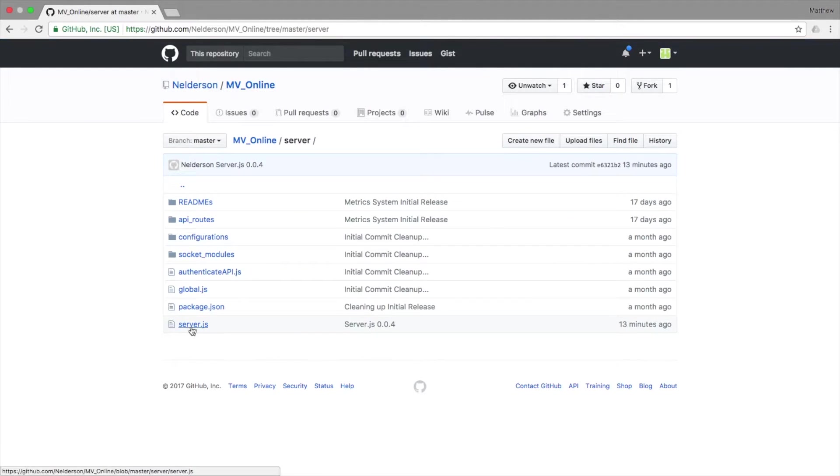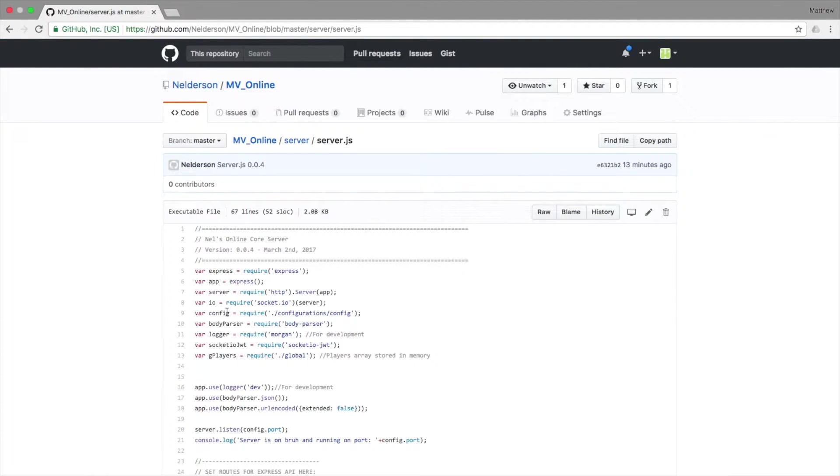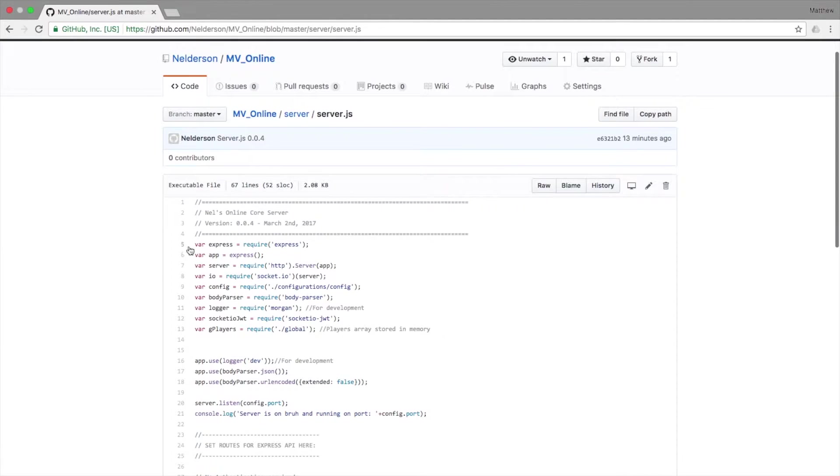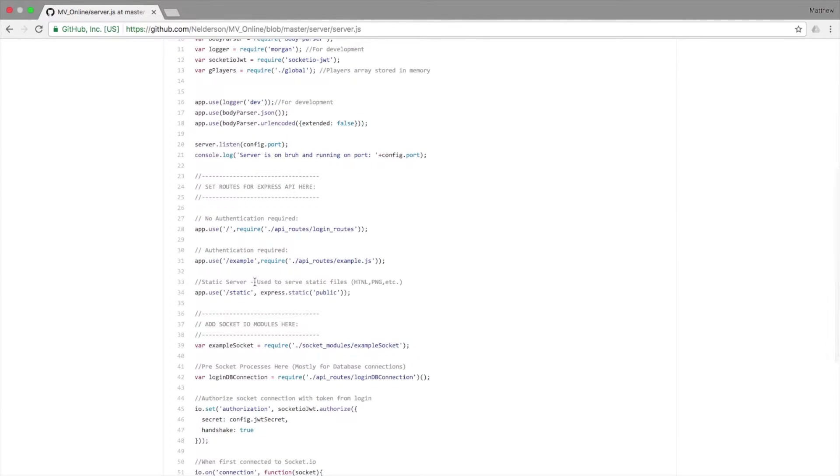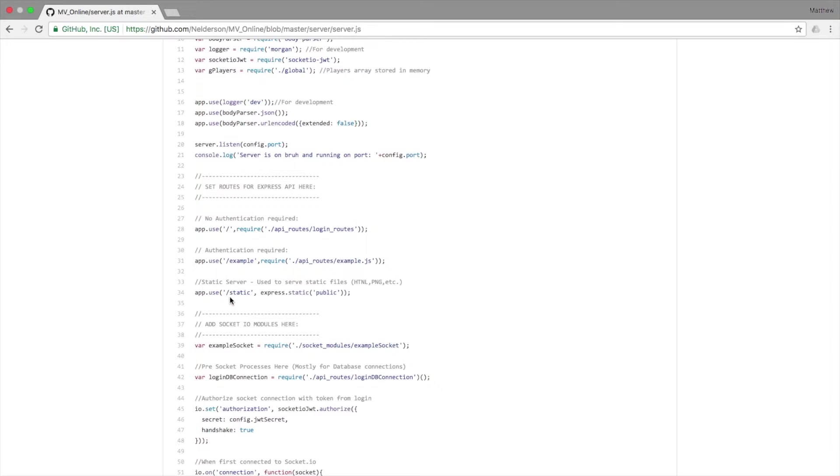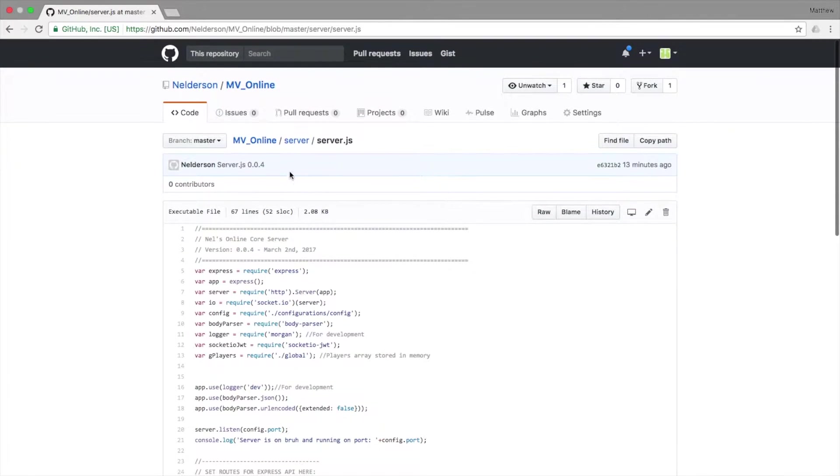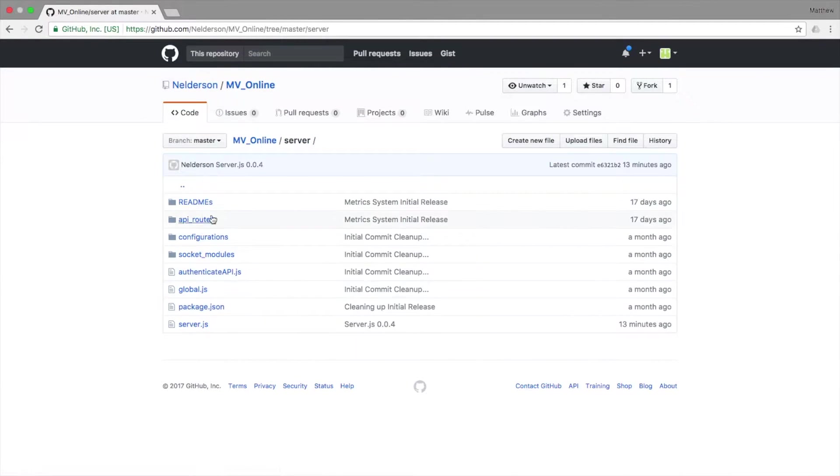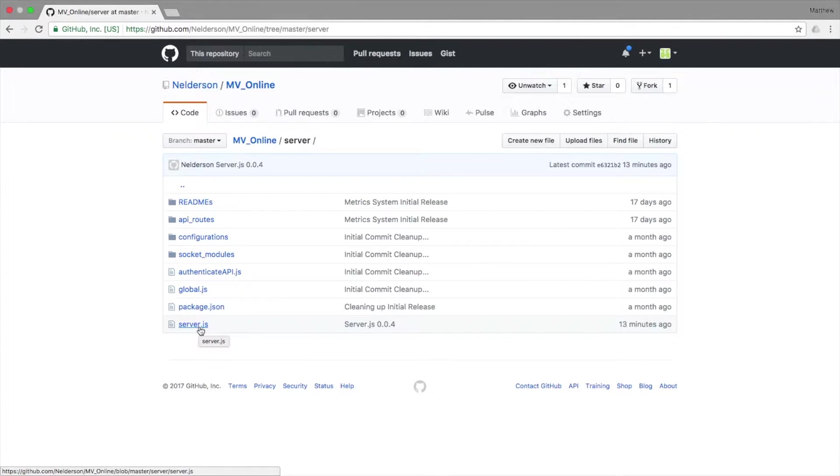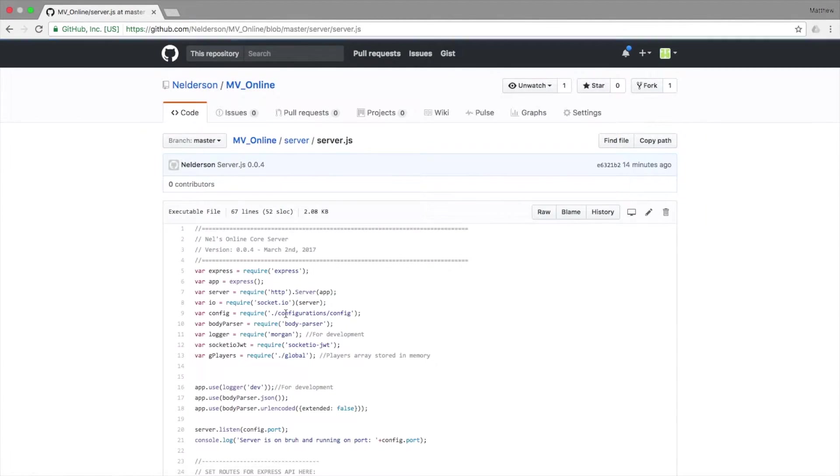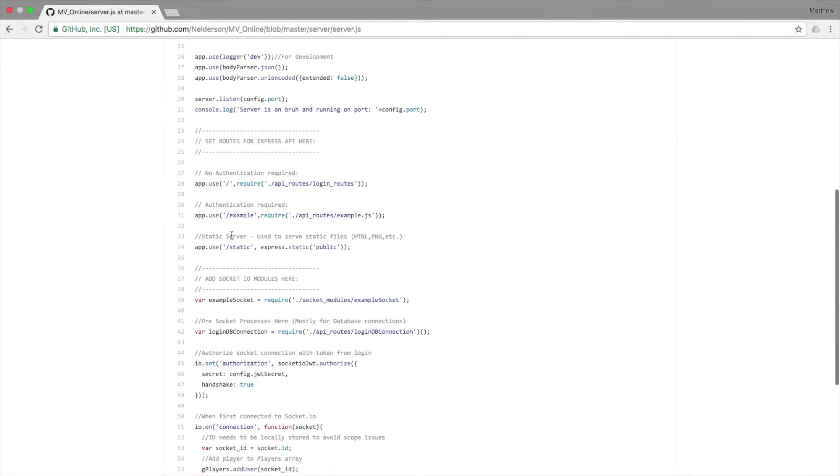So server.js - I did a couple little things up here, but the biggest change I made was this static server: app.use the route /static is an express.static with a public folder. Now I did not include the public folder in the actual server module; I require you to actually make the public folder, but I will explain why we do that in a second. So anytime you hit the /static route, it looks in your public folder for a static file.